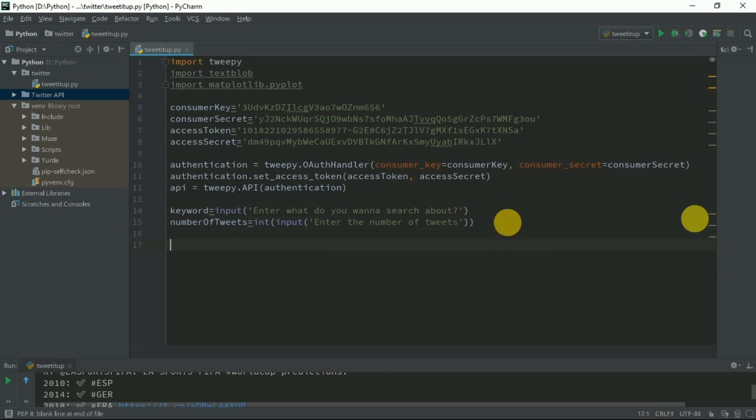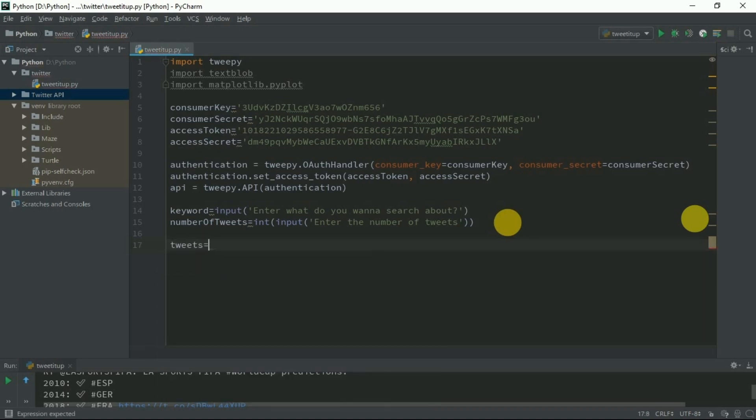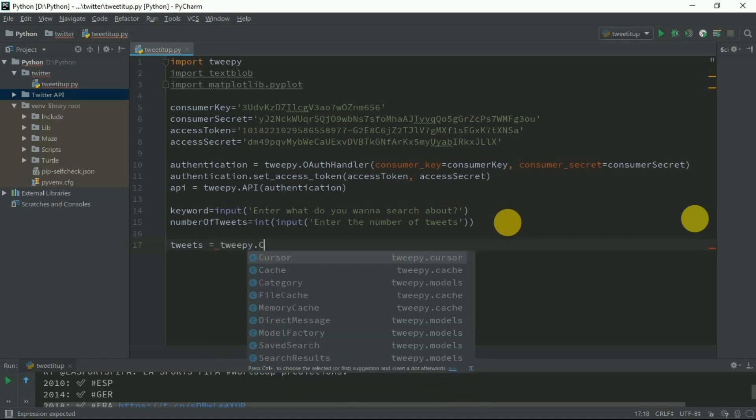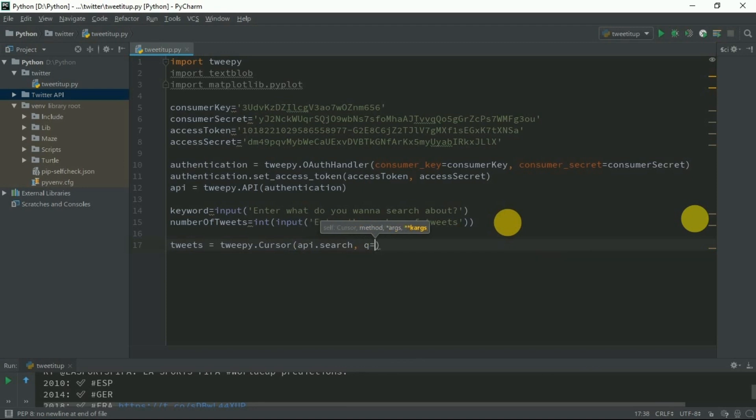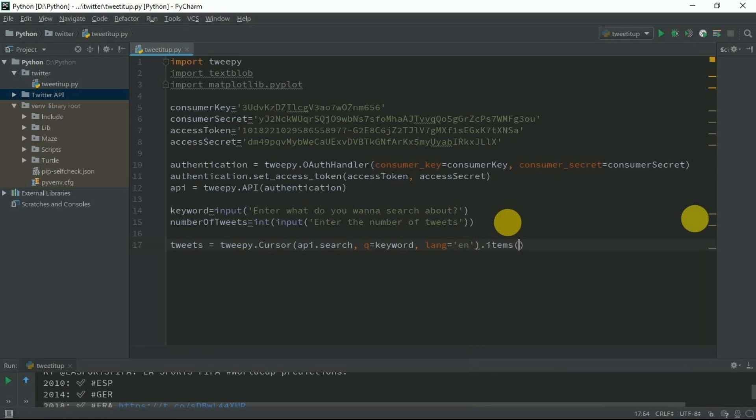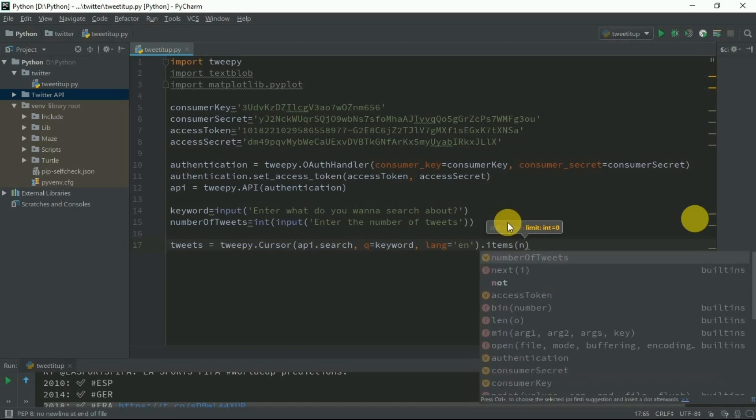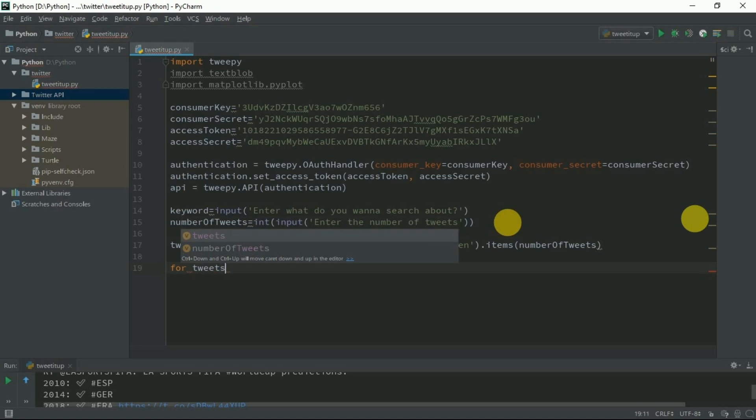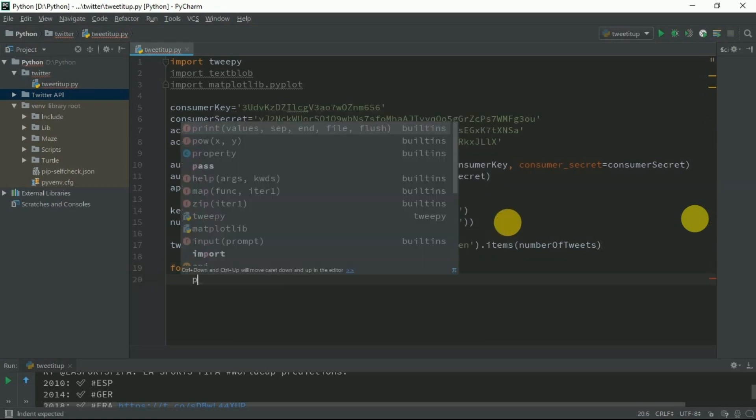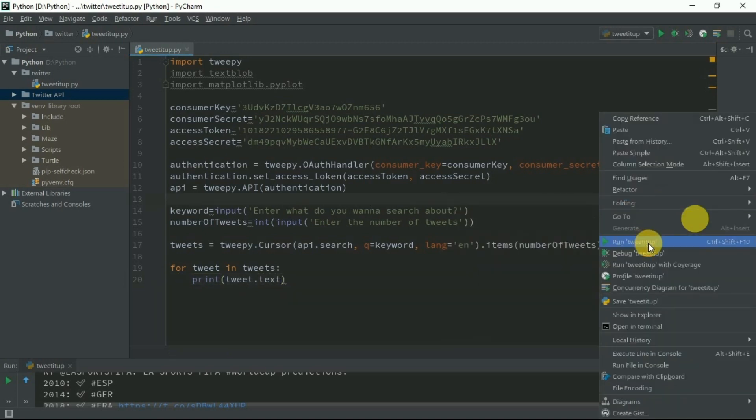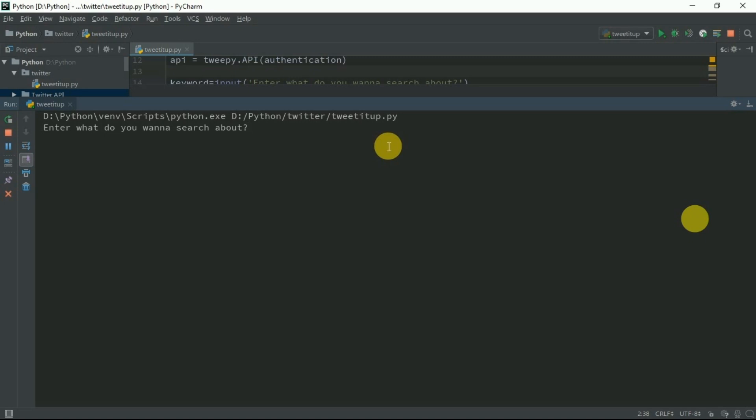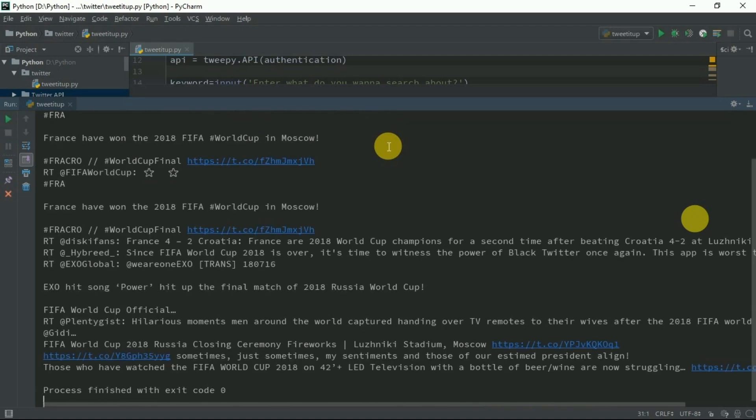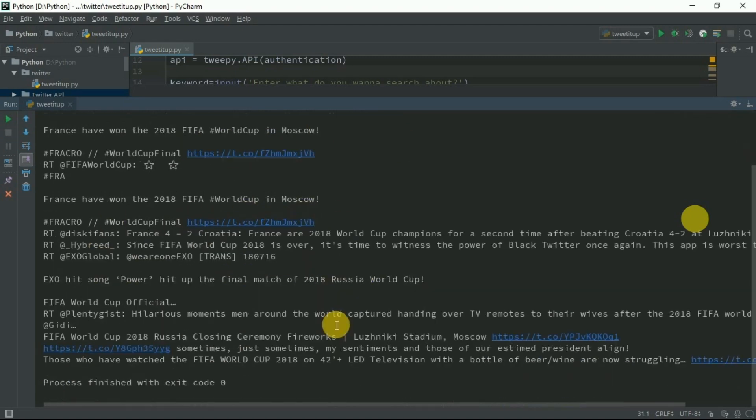Let's begin. Before that we need to fetch or you can say mine the tweets. Tweets equals Tweepy.cursor. Here we're going to pass API.search and what do you want to search about - keyword. I'll choose my language to be English. Also the number of items I want to iterate upon - number of tweets. Let's see if it's working. For tweet in tweets, print tweet.text. Let's run. What do you want to search about? FIFA 2018 and 10 tweets. Now you can see I mined all the 10 tweets.